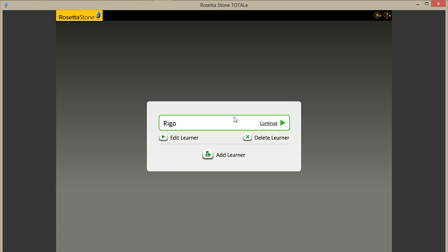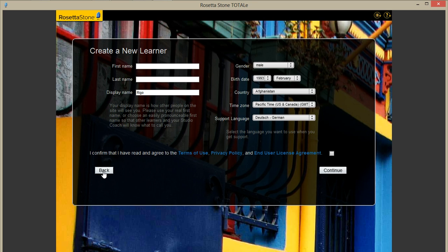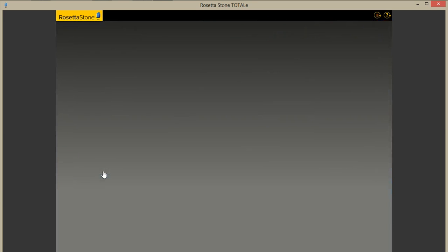Right here you will click your user. I already have a user account so I'll click on that. I don't need to create a new learner so I'll go back into my lessons.